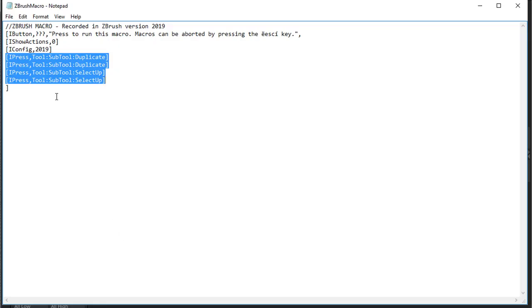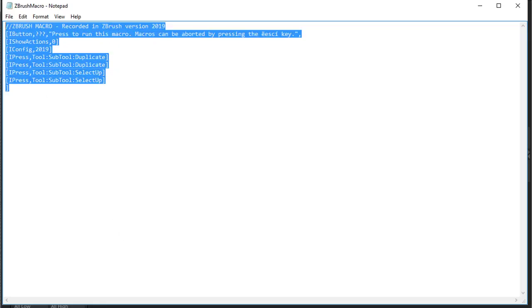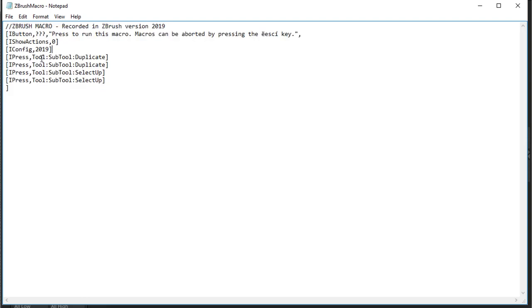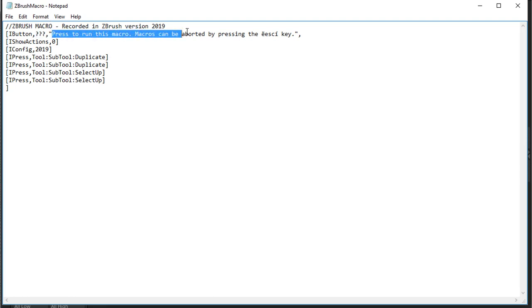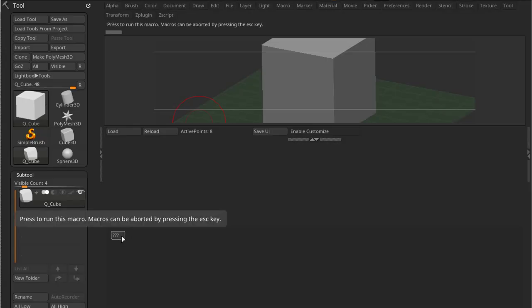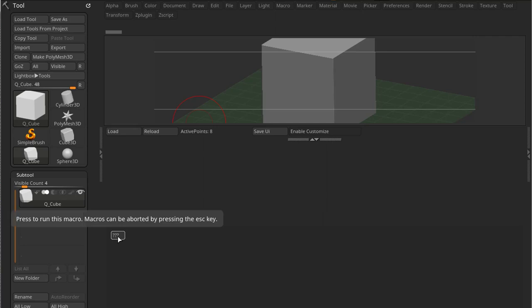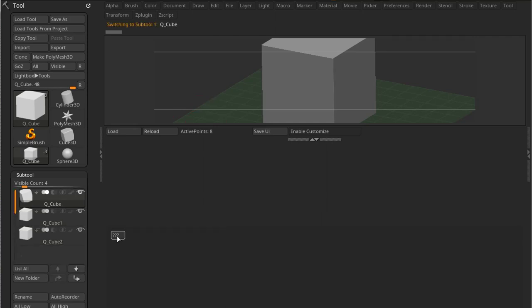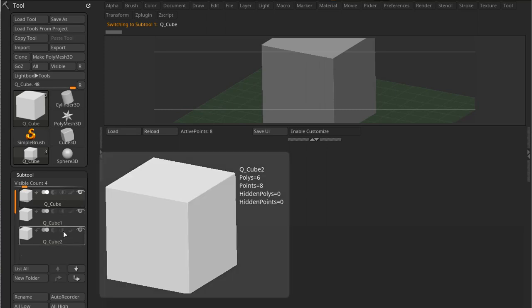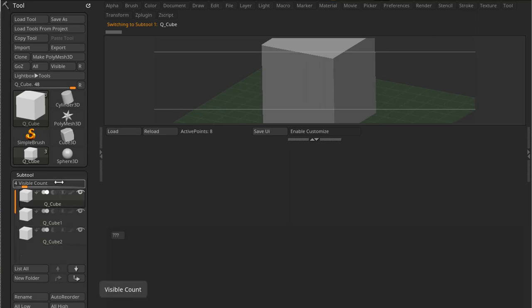And this is this code right here. So the three question marks are the name of the macro. And after that we have the pop-up text. So if I go back to ZBrush and I hover this: 'Press to run this macro. Macros can be aborted by pressing the S key.' So now if I press this button, as you can see, it duplicated my tool twice and it moved up twice.